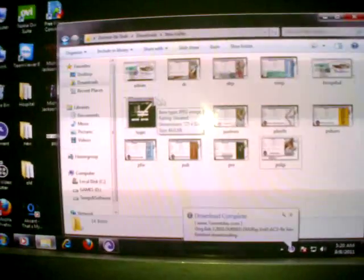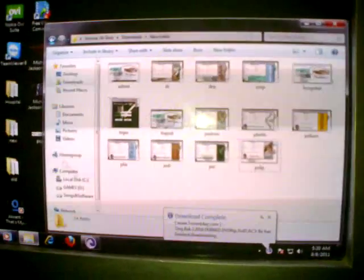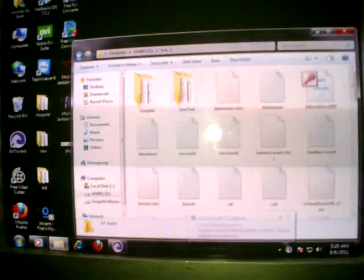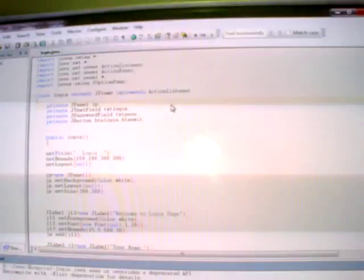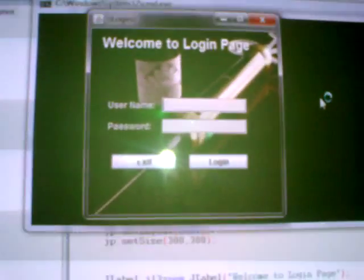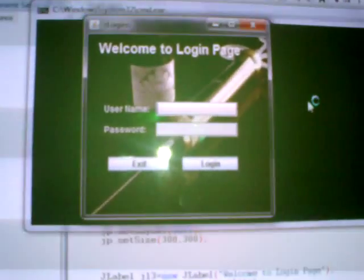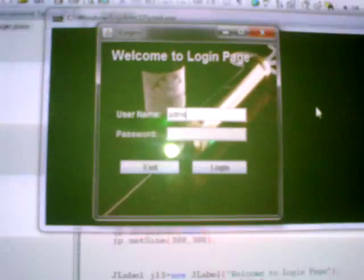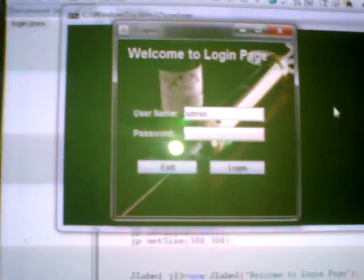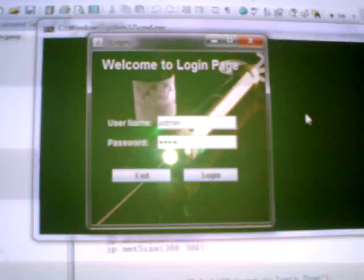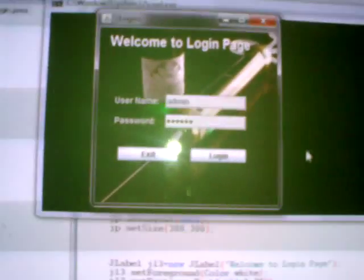This is the hospital management system designed by me. The login page, as you can see, is a login page for admin. The password is 123456.